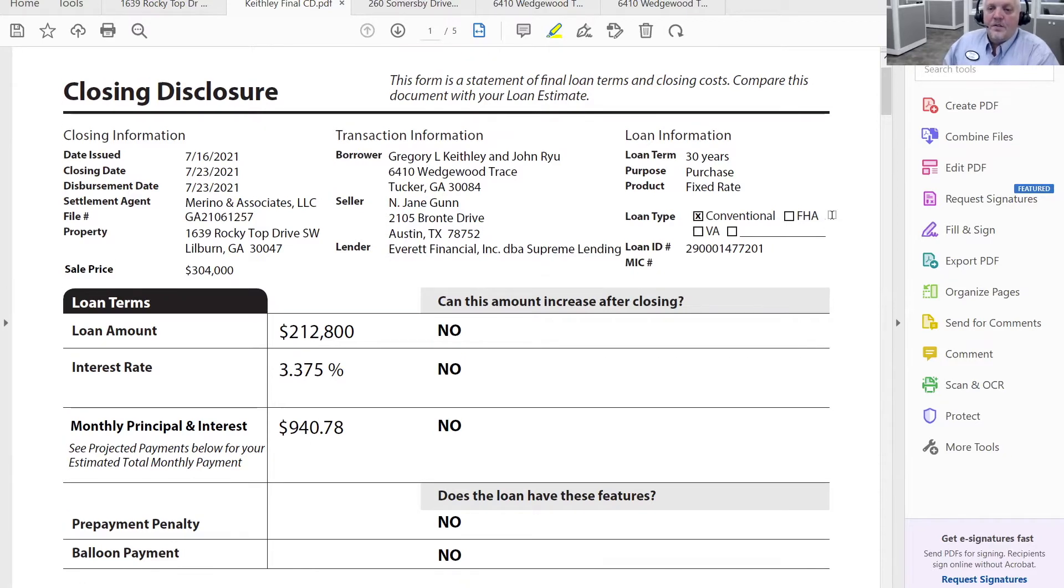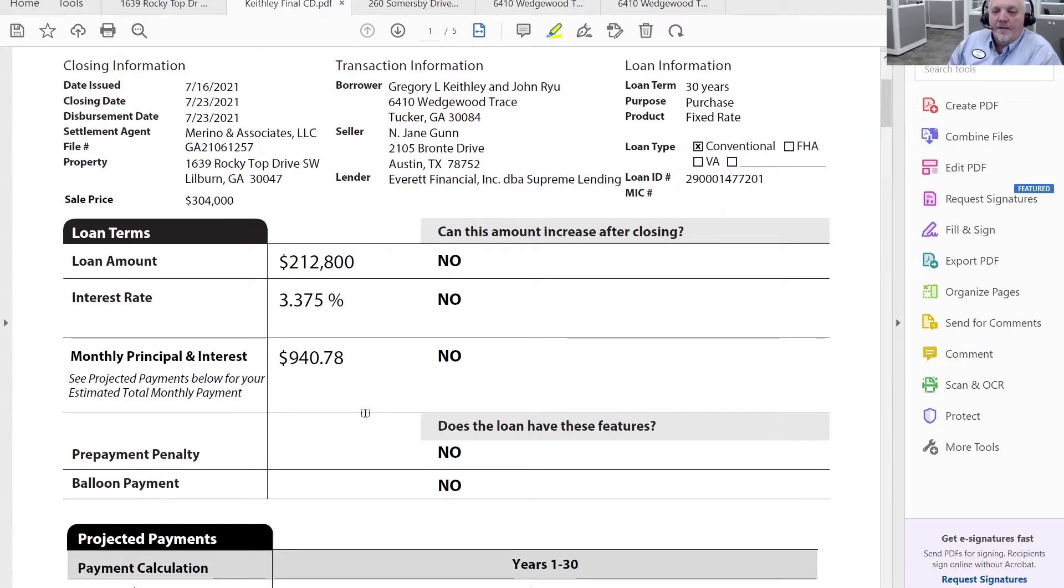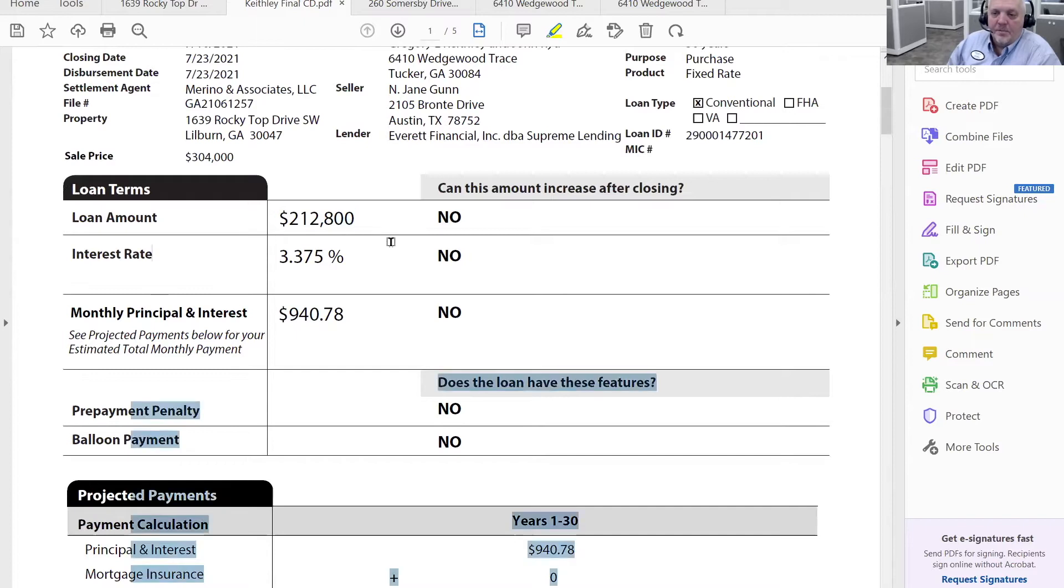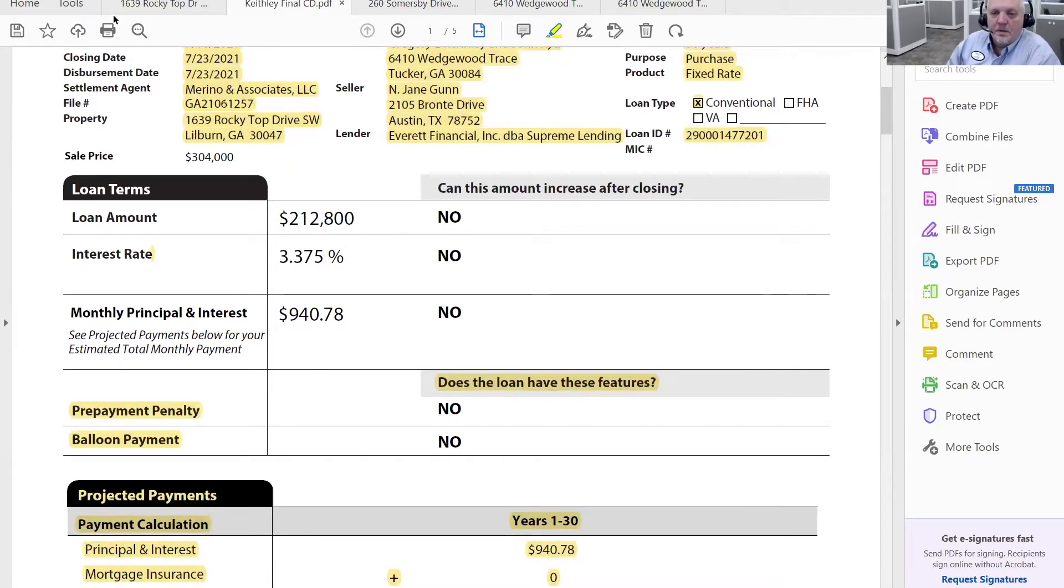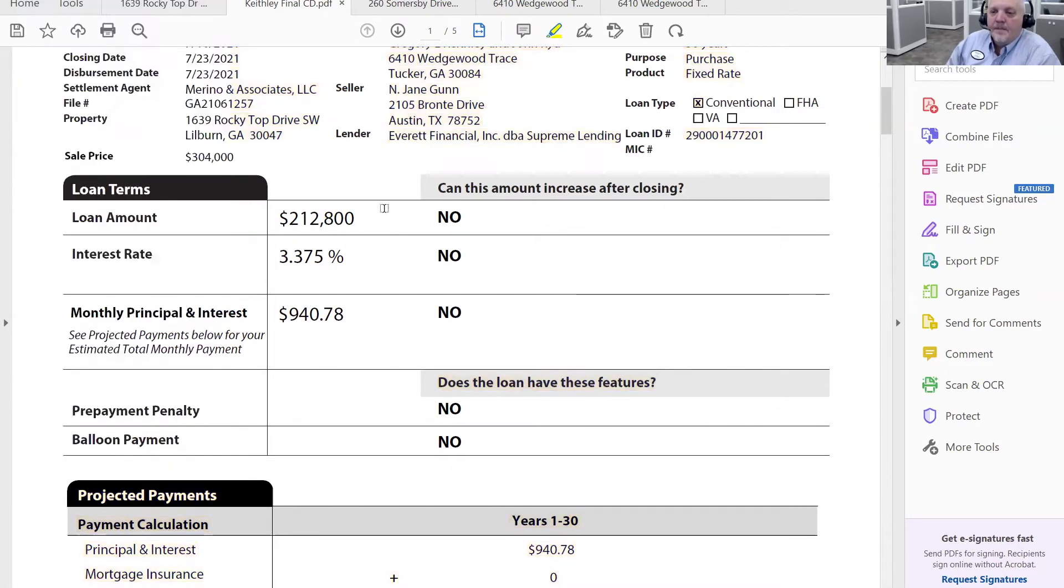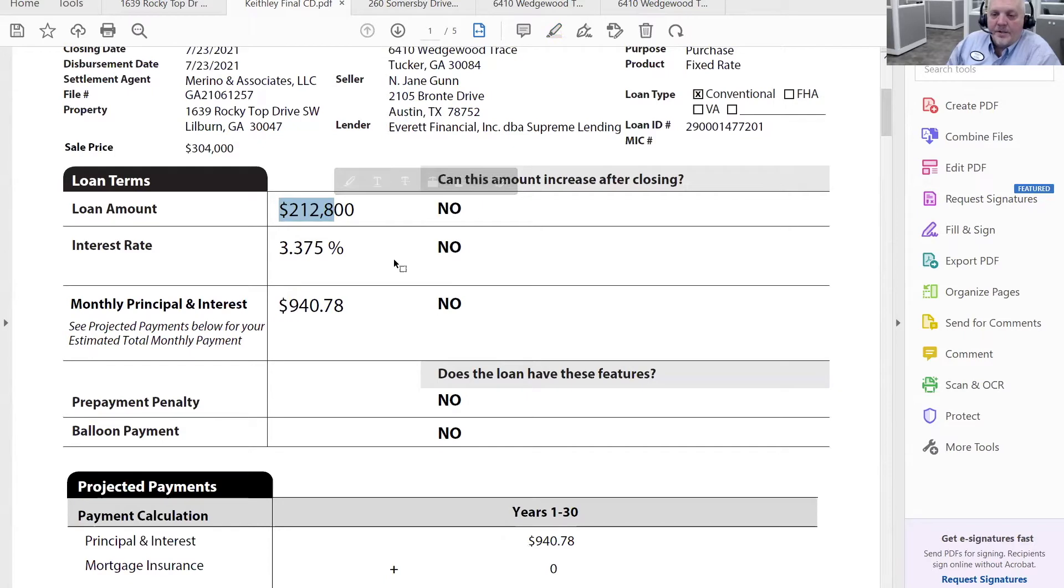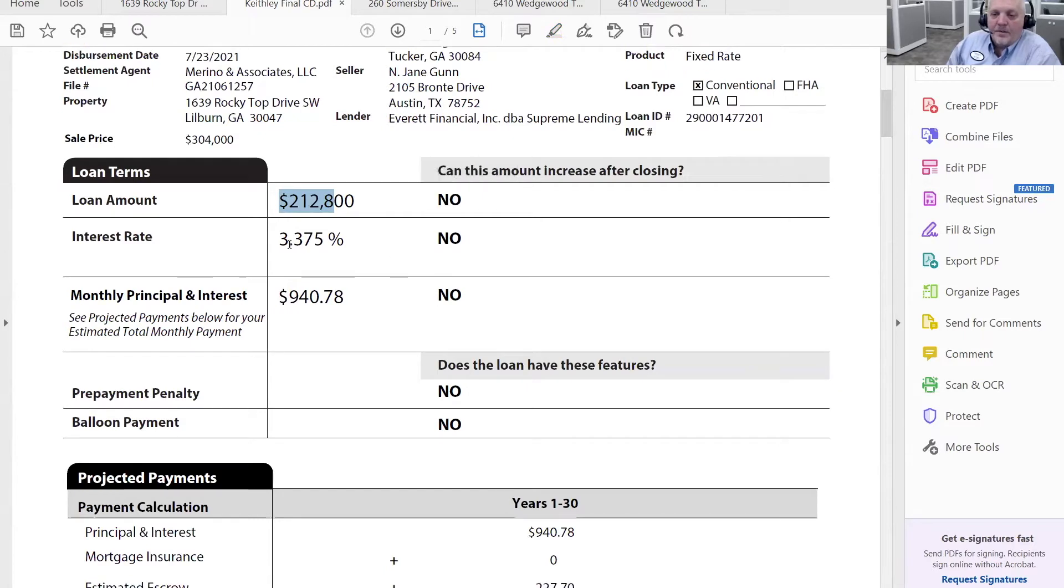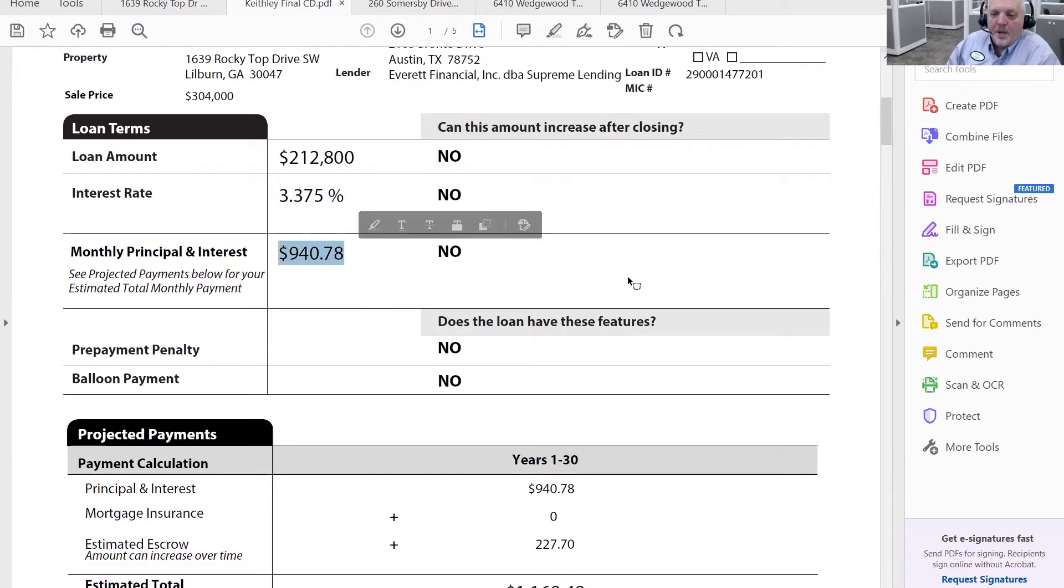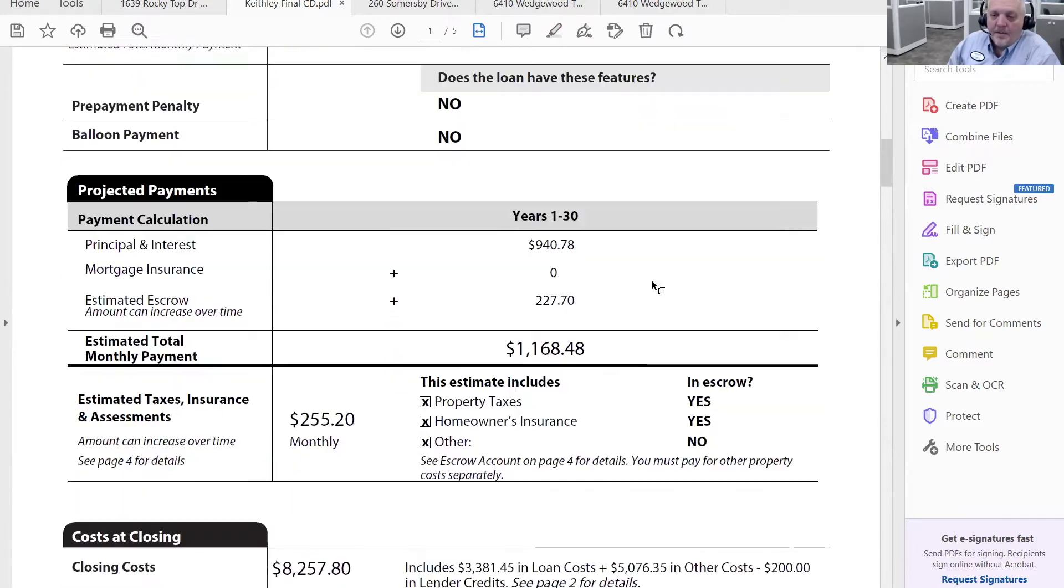So what you see on the closing disclosure in this particular format is more geared towards the buyer's loan. So in this case, you see the buyer's loan amount, what their interest rate was, and what their monthly principal and interest payment ends up being.